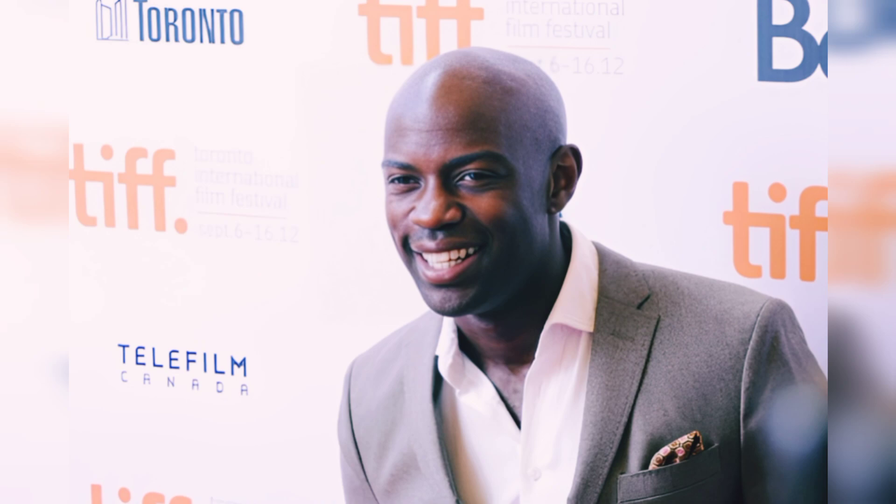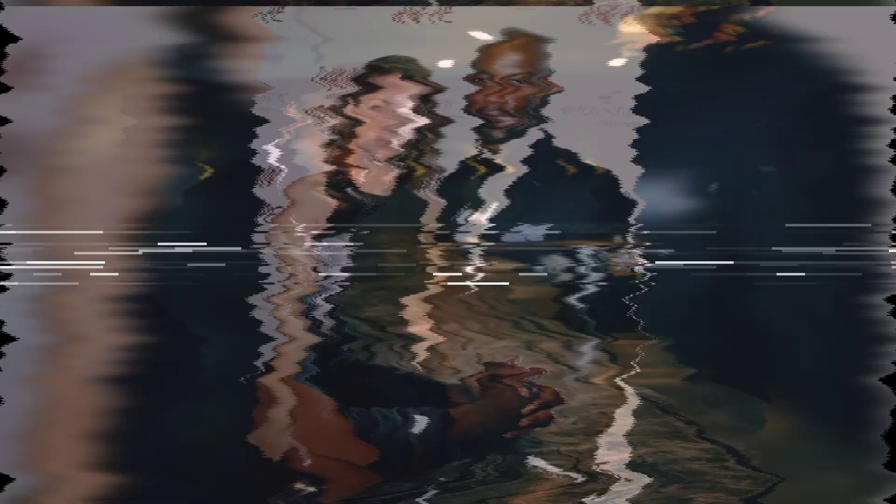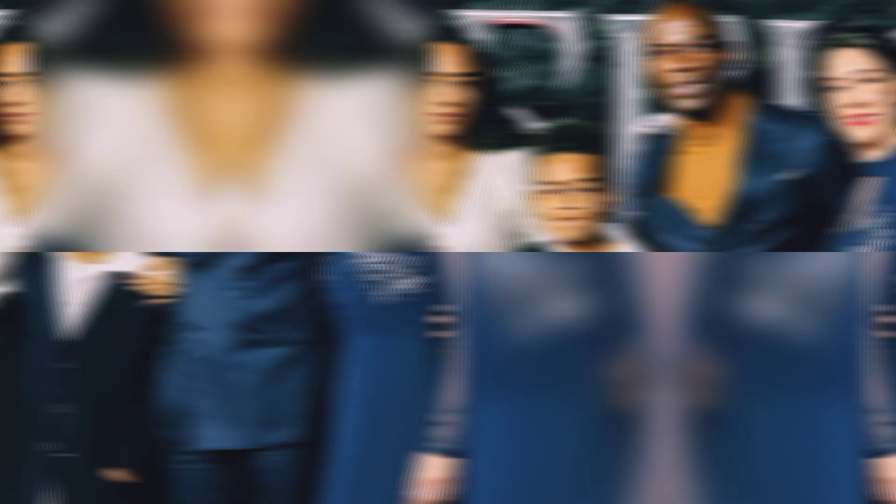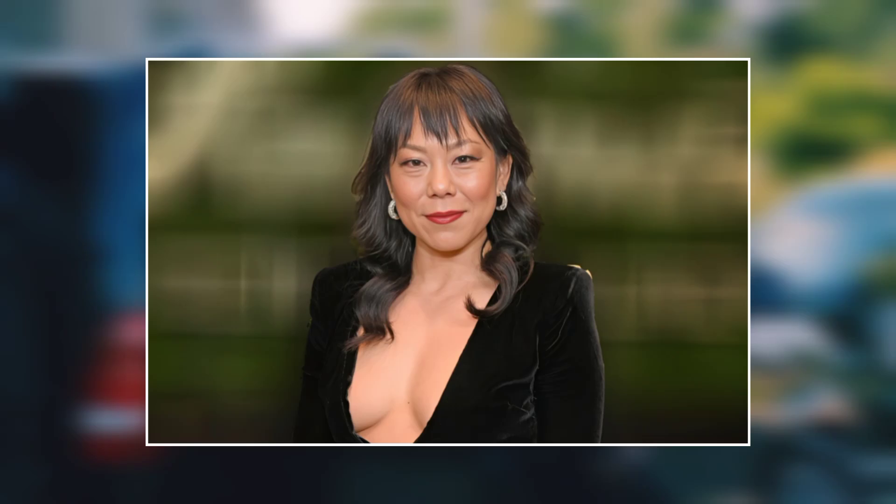David Gyasi as Austin Dennison. Austin Dennison is played by David Gyasi. Gyasi was born on 2 January 1980. As of 2023, he is 43 years old. David is married to Emma Gyasi since September 9, 1999. Gyasi began dating his wife Emma during sixth form at East Berkshire College. The couple has a daughter and a son.